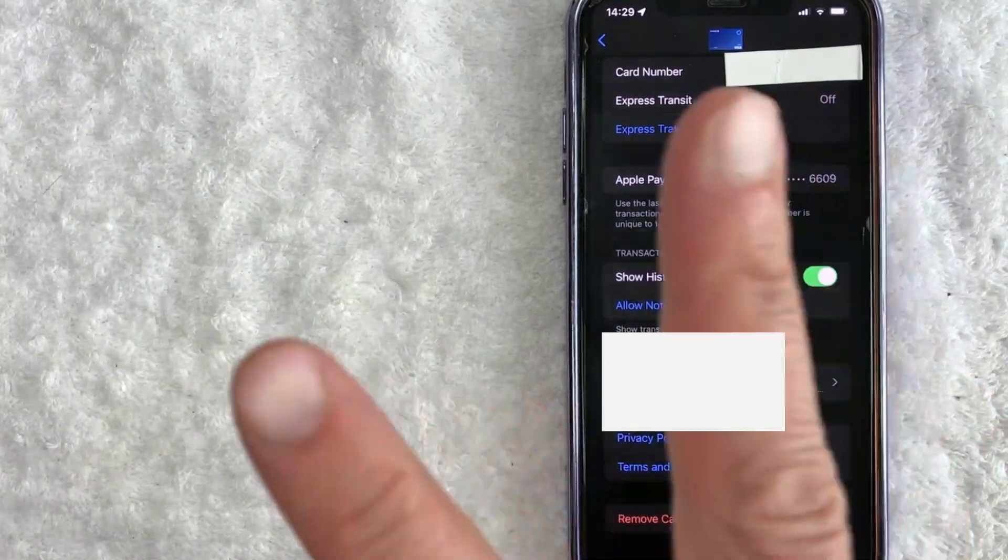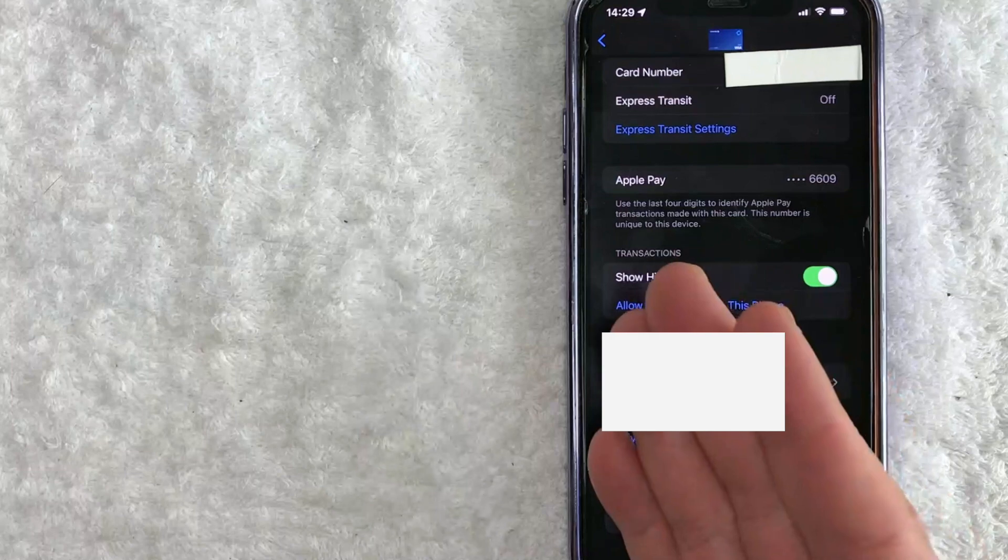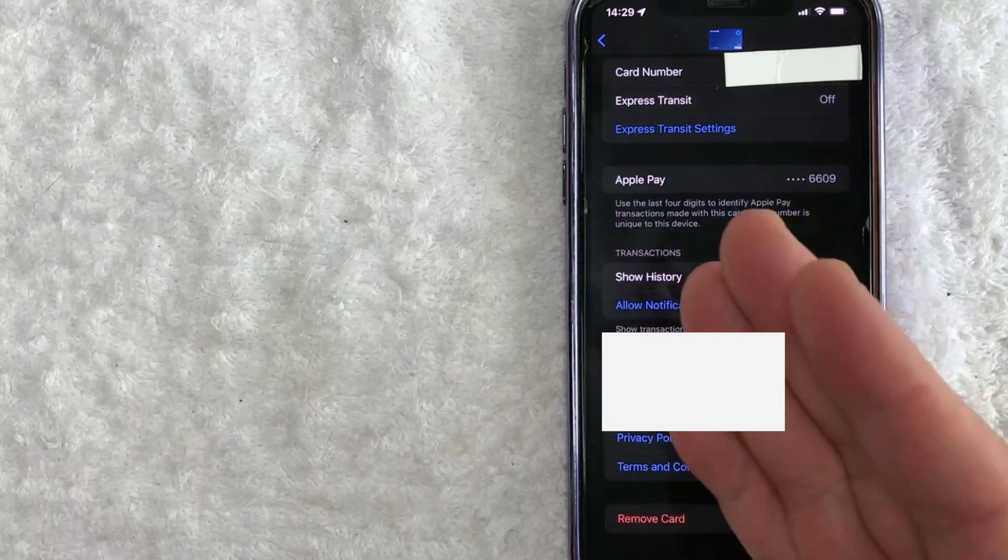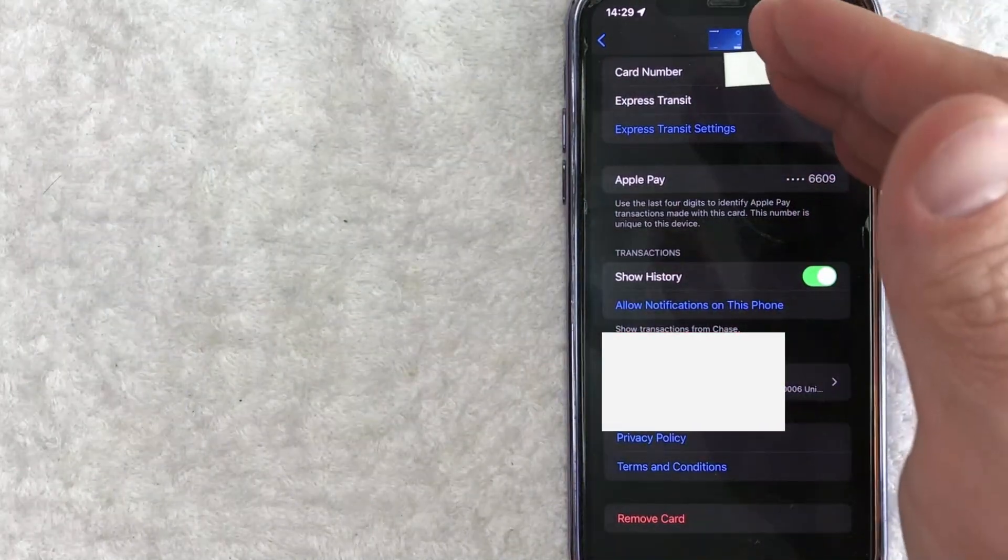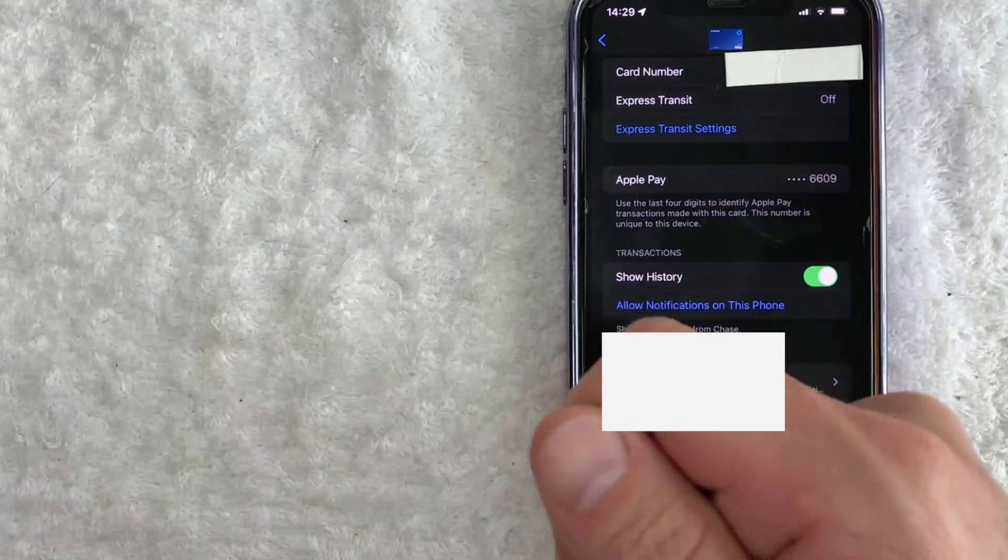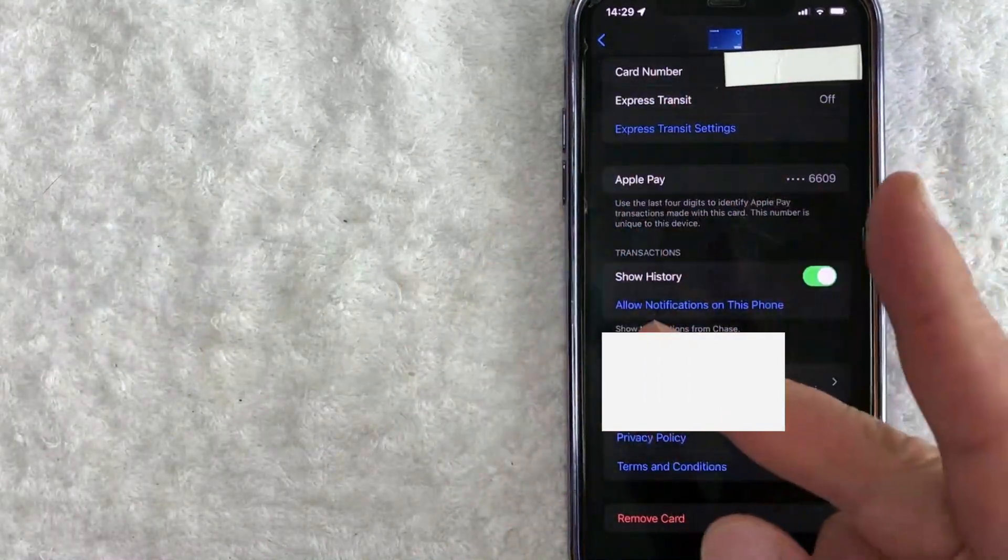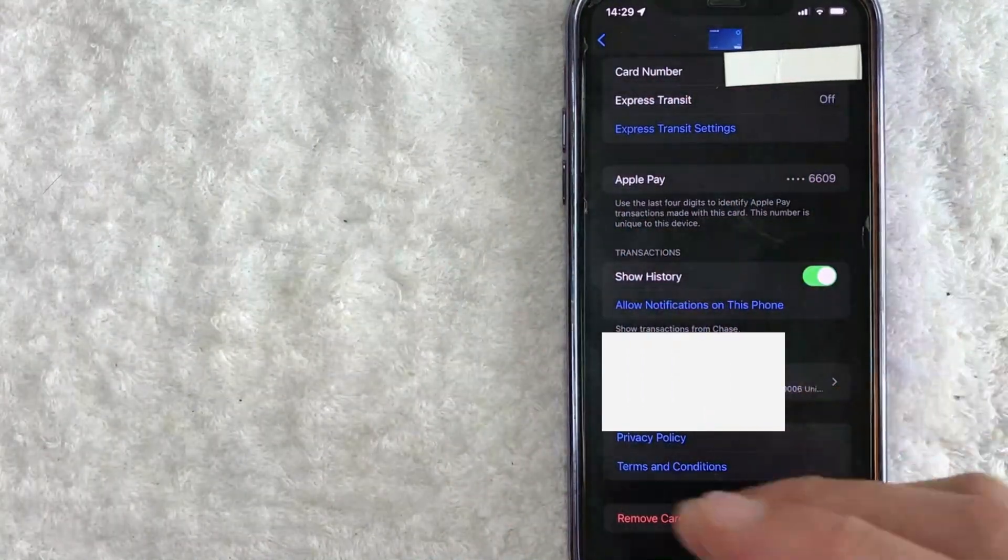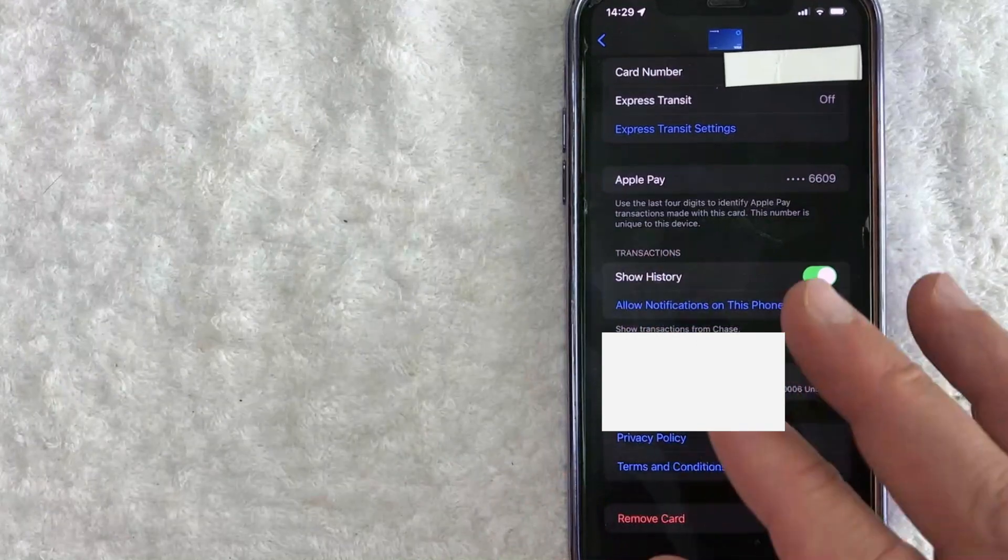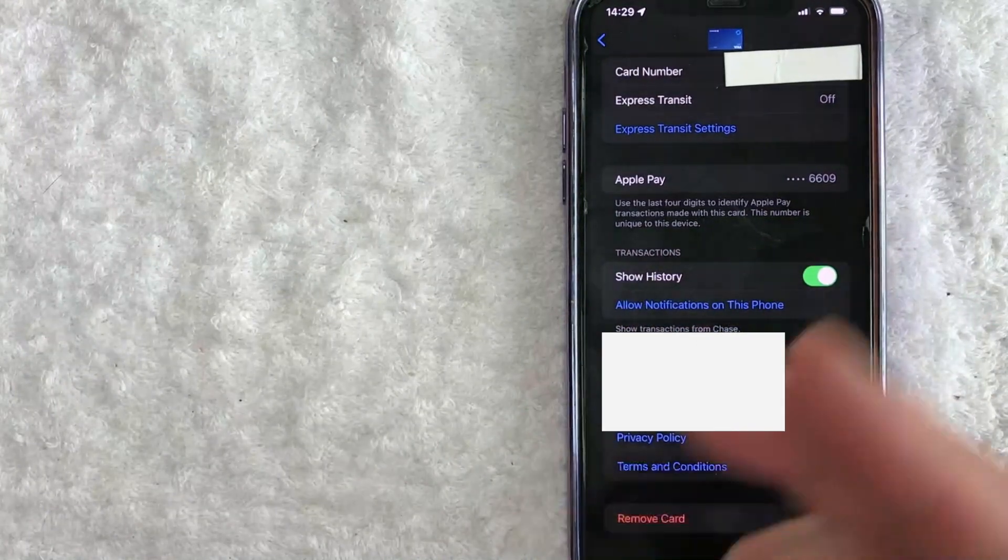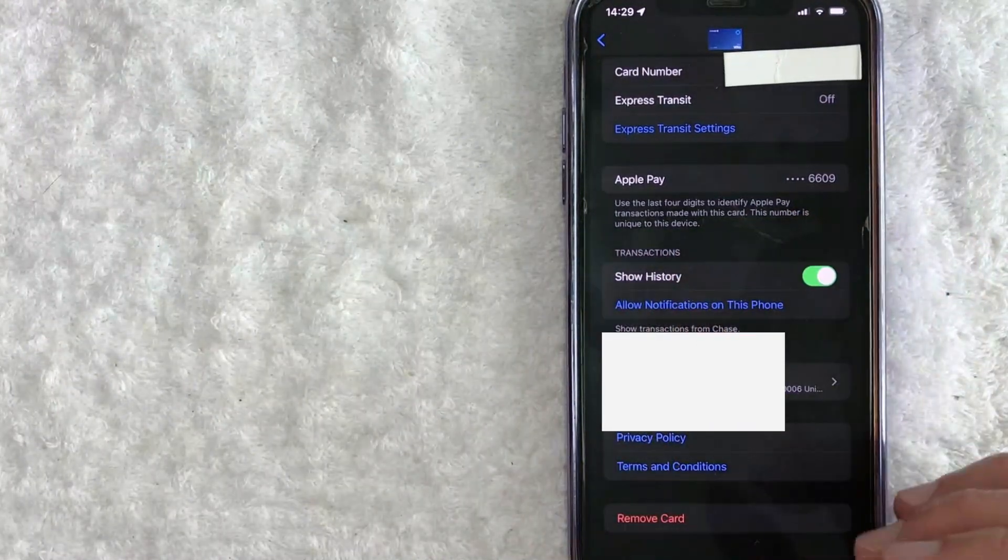So unfortunately, no, you're not adding in a second debit card to withdraw from your Apple Pay cash or to fund your Apple Pay cash. You would have to delete one like what we just did here. And then you would need to add in the new card. And you can do that as many times as you want, just changing it around, which is kind of annoying. It would be easier if you had two debit cards on your Apple Pay cash, but that's not an option right now.